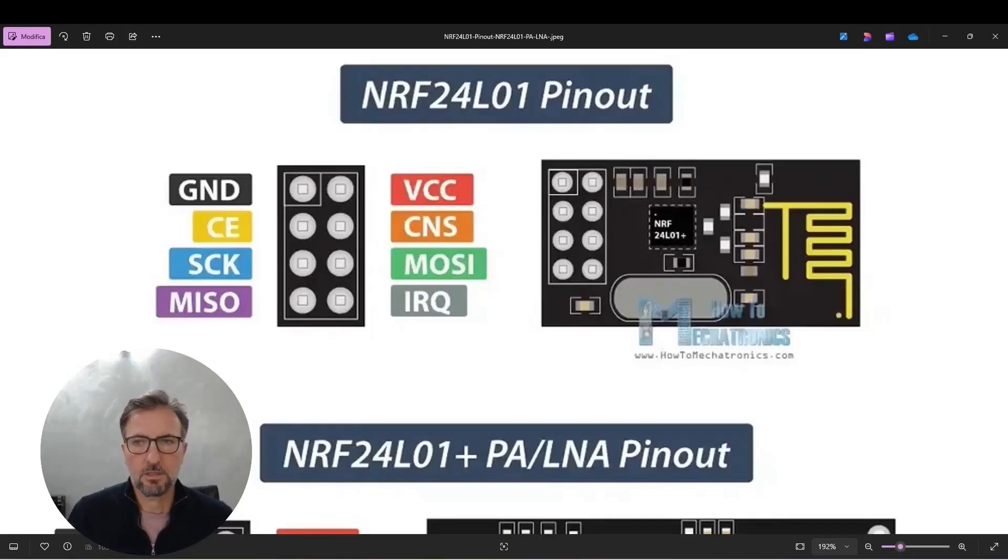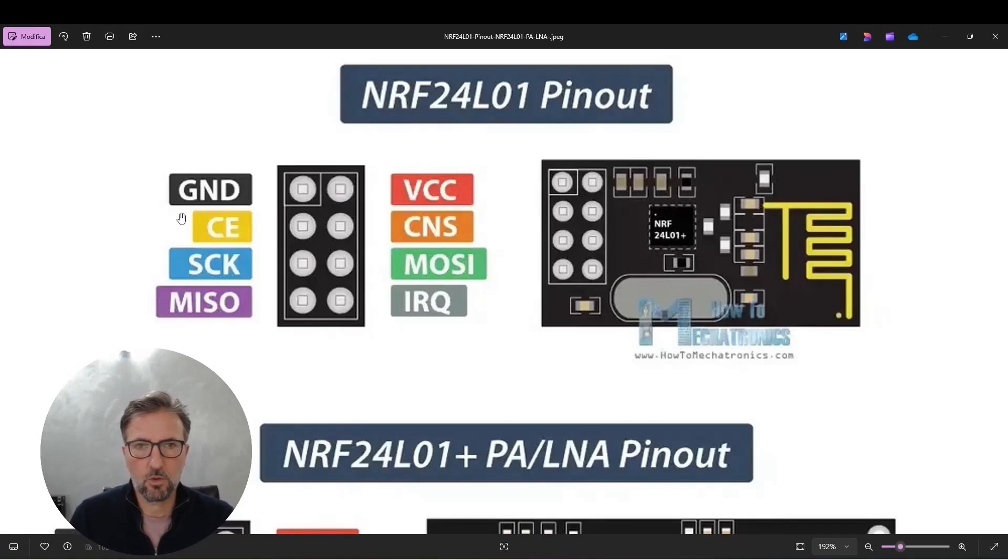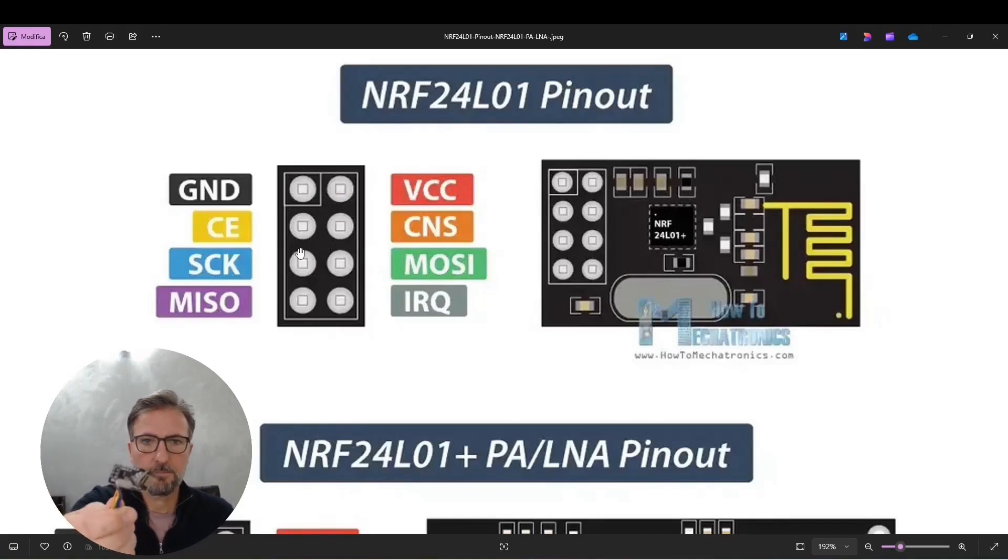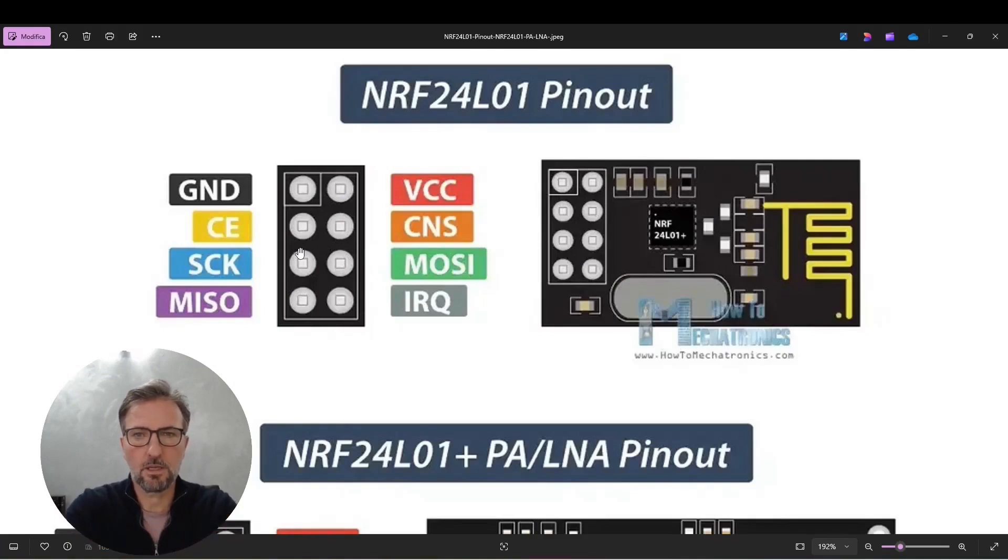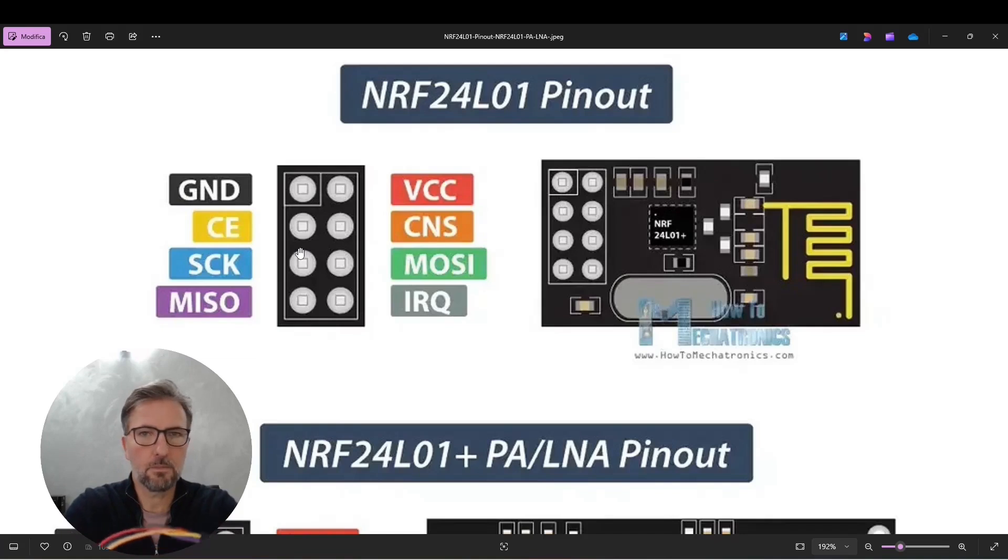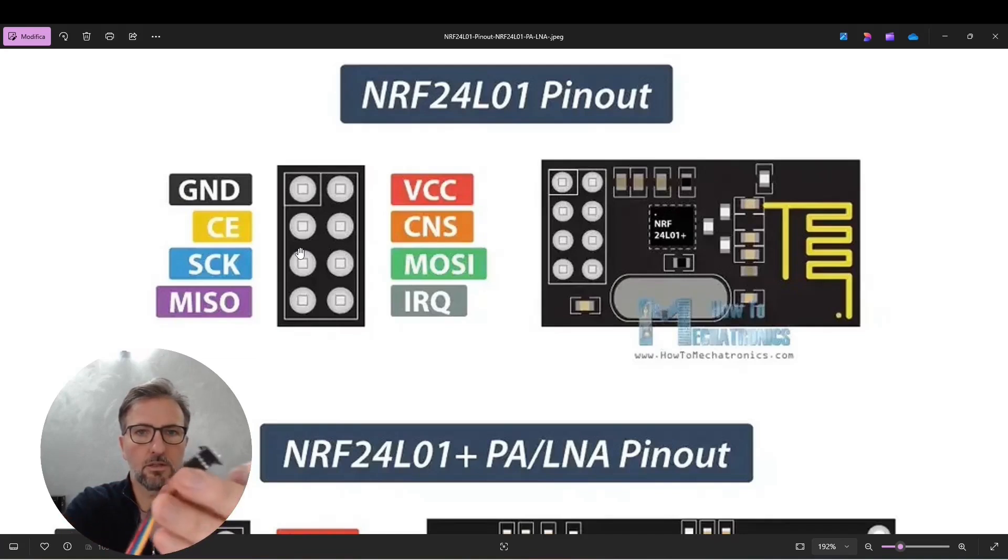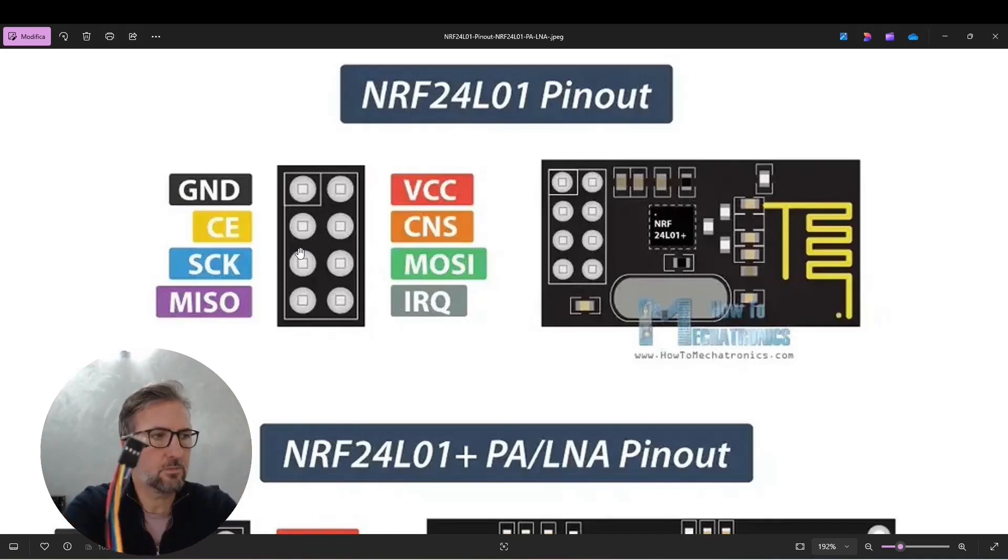The first thing we are going to do is to download the pinout of the device. So we are talking about this NRF. And by following the colors we found on the pinout to simplify the assembly, I use the same colors that we find in the pinout.